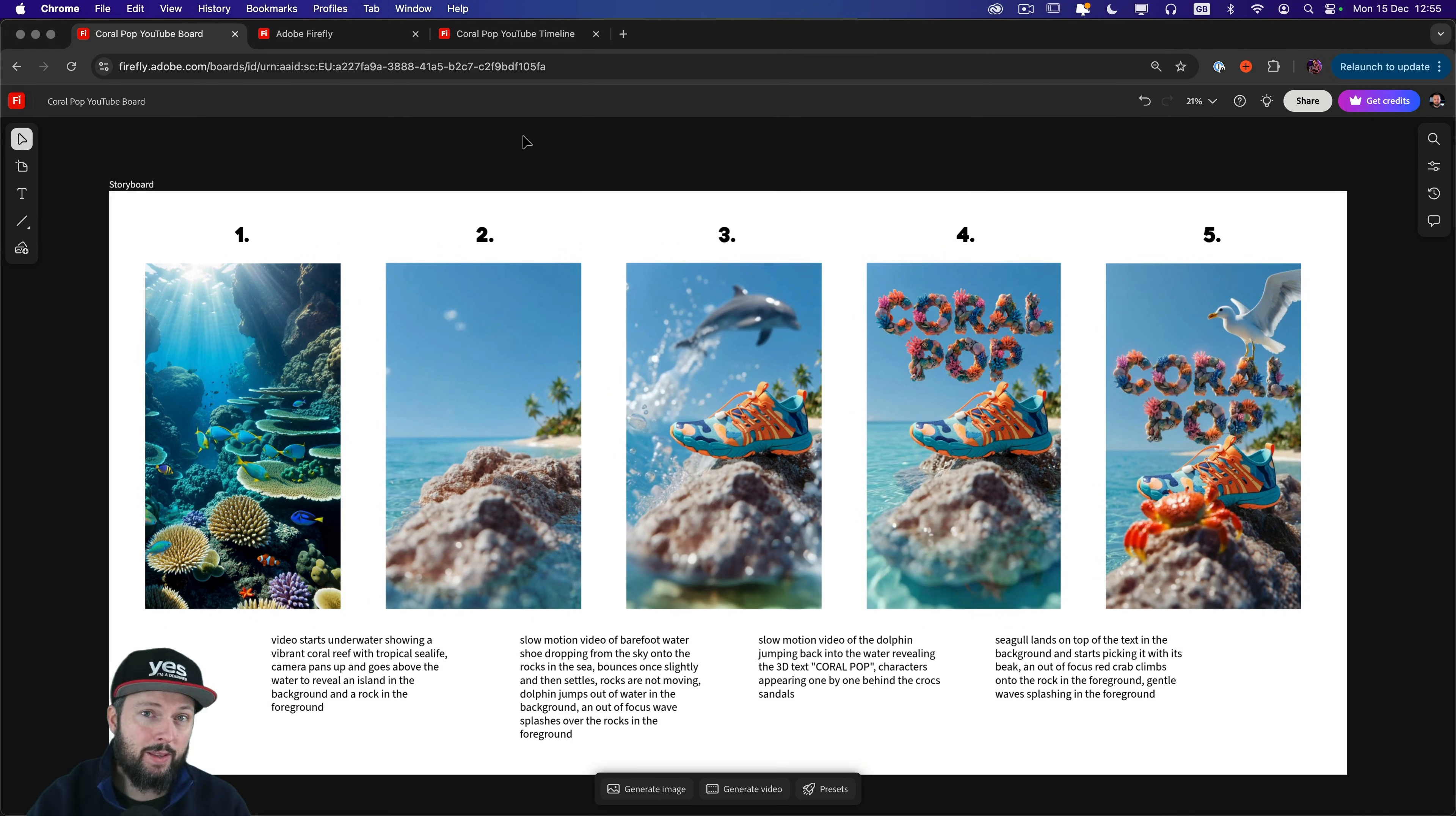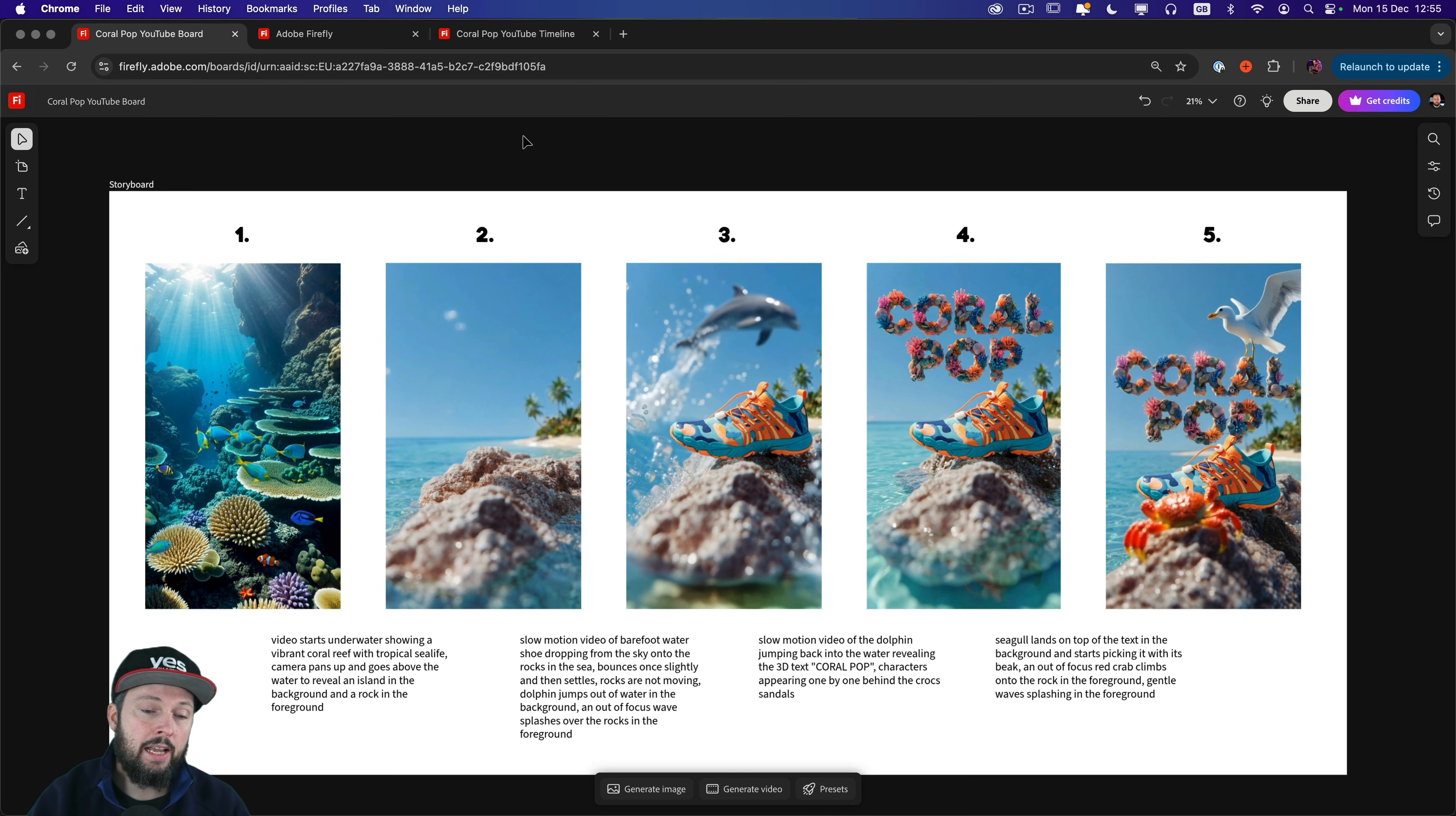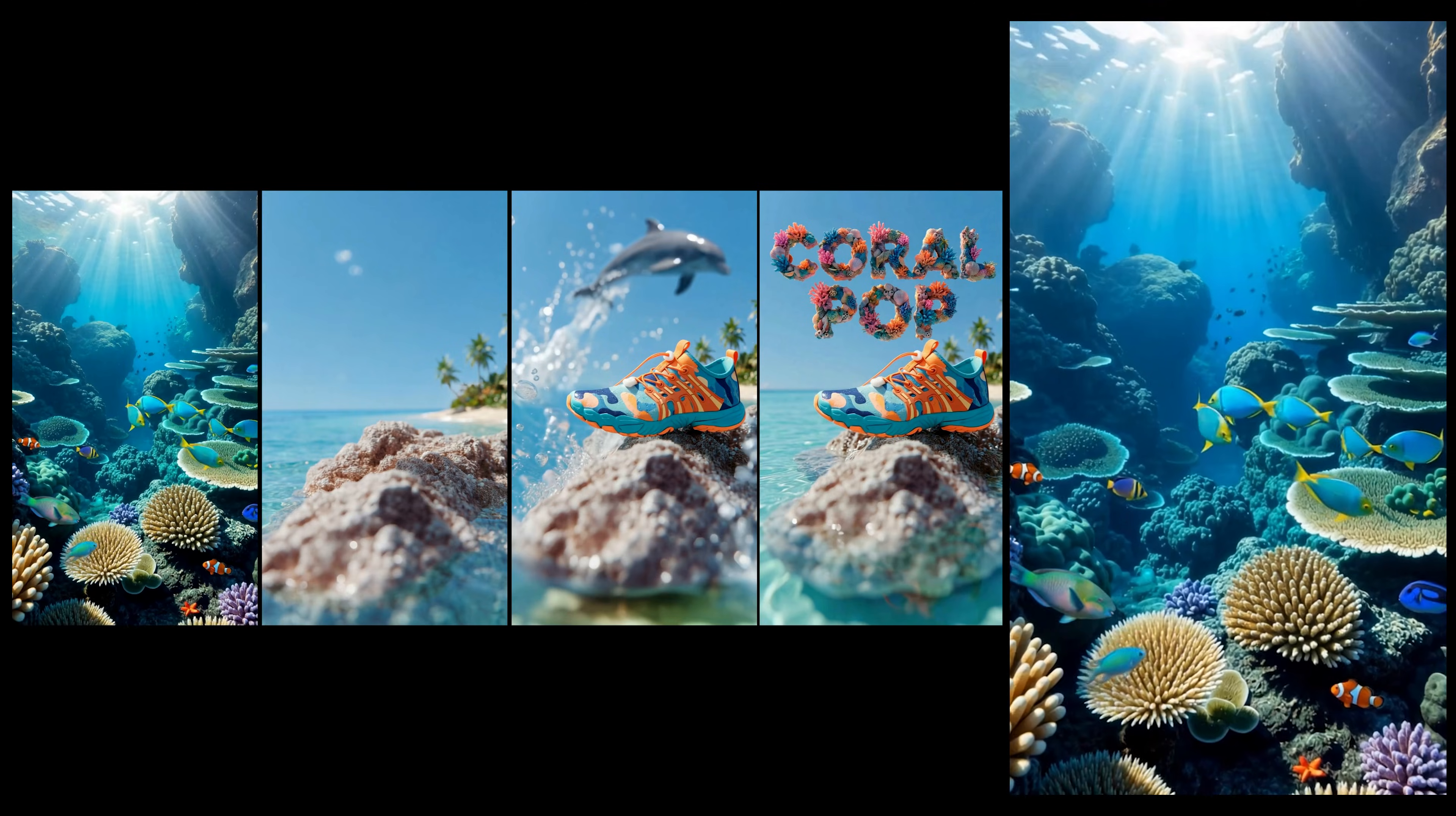Probably the most important thing for a workflow like this is to get your keyframes right before you even start generating any videos. You can see on my screen the five images that was necessary to create this product ad and you can also see the four prompts at the bottom that I used. Each time I used a start frame and an end frame. So for the first clip I used these two frames. For the second clip I used these two. Then this is the third clip and the fourth clip.